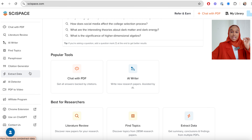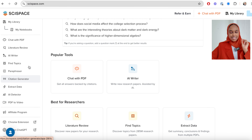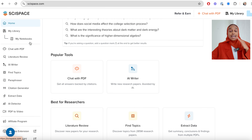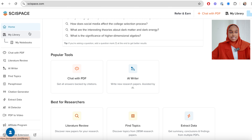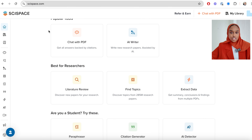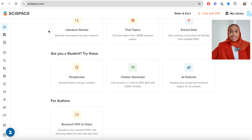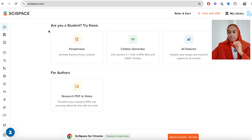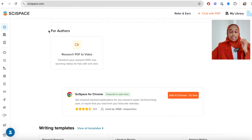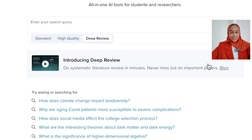It's a really cool platform. But what I want to talk about in today's video is something that has just been released. A couple of videos ago I spoke about DeepSeek and how it had this deep feature — but that's not for academics. This is the first platform to introduce a deep review.